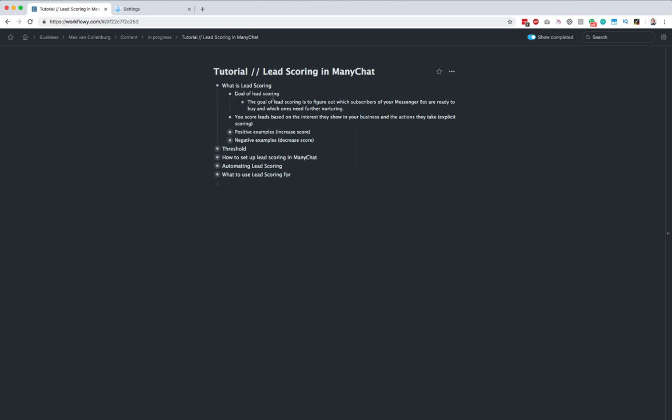You score leads based on the interest that they show in your business and the actions that they take. This is also called explicit scoring. You also have implicit scoring, but it's more about demographics — where they're from and if they suit your target group. We're basically going to score them based on their engagement and how they interact with your messenger bot.